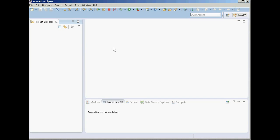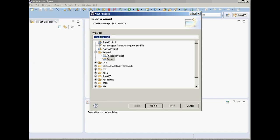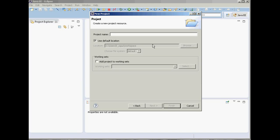The first thing you are going to do is create a project. This is an integrated development environment called Eclipse IDE, so first you need to define a project. Go to File, select New, go to Project, and from here under the General category select Project, click Next, give it a name — this is going to be an XML schema tutorial, let's call it XML schema — and click Finish.